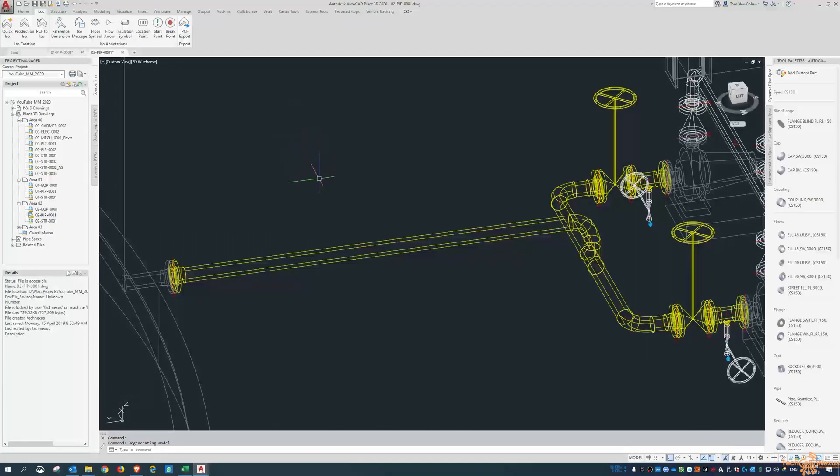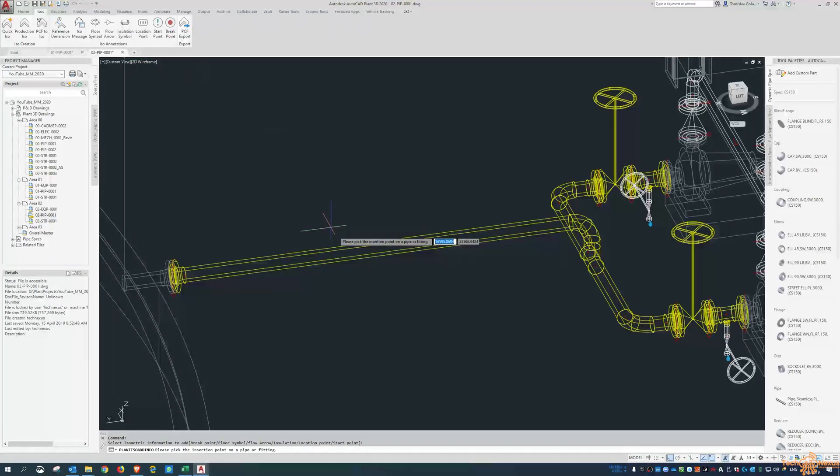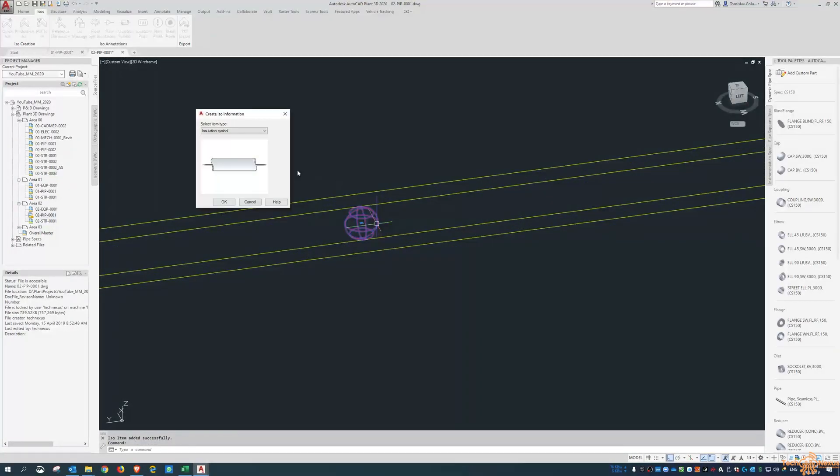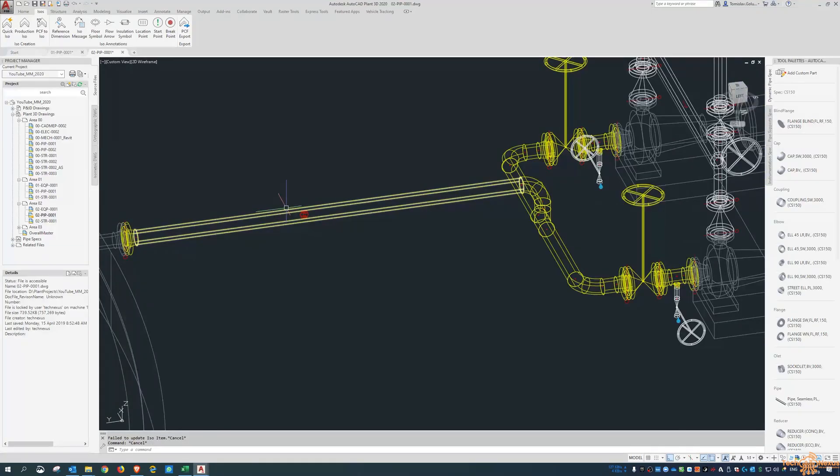Like everything I always say, it's entirely project dependent whether you want to show the insulation symbols or not, and whether the pipeline does have it. So I can place the insulation symbol, this kind of symbol, on my pipe run.